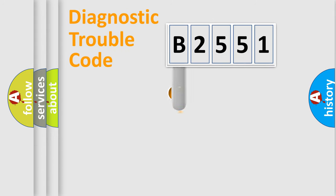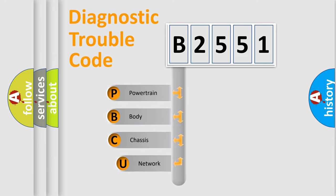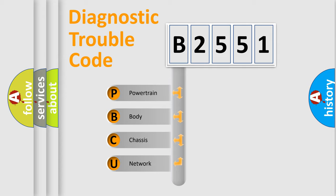First, let's look at the history of diagnostic fault code composition according to the OBD2 protocol, which is unified for all automakers since 2000. We divide the electric system of automobile into four basic units.